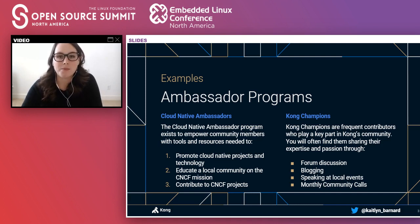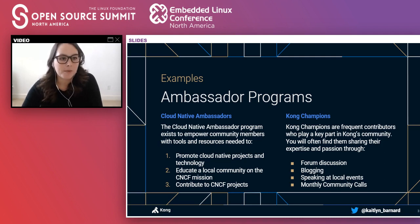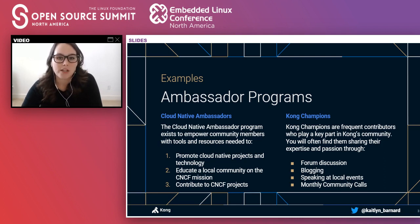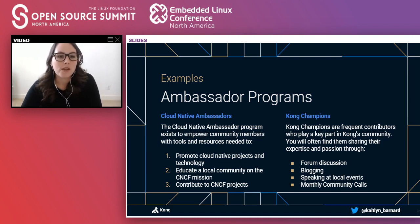A lot of the themes I'm going to touch on today will be relevant no matter where you are in your community building process. When it comes to community building, I very much believe that there is no one-size-fits-all solution. A lot of what I'm going to be talking about is my personal approach to community building based on two examples of ambassador programs that I've run.